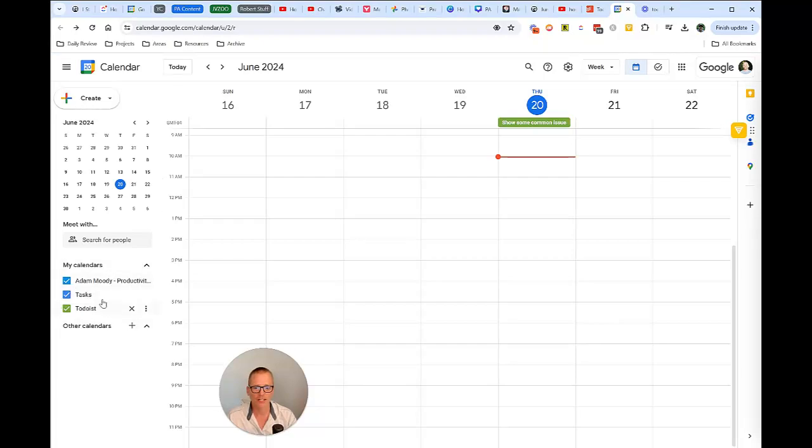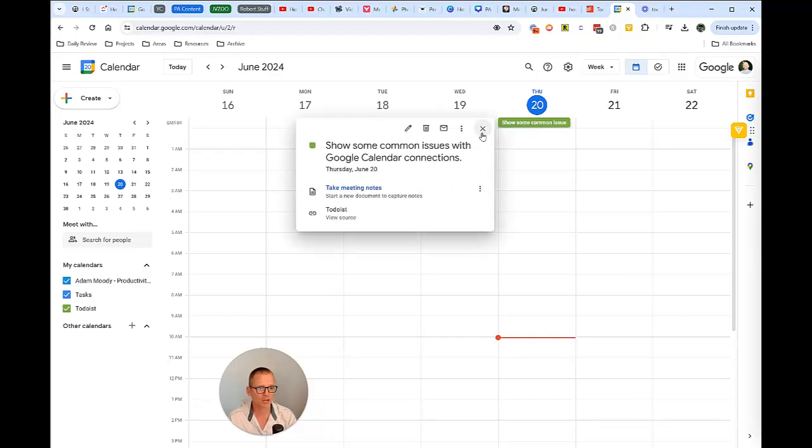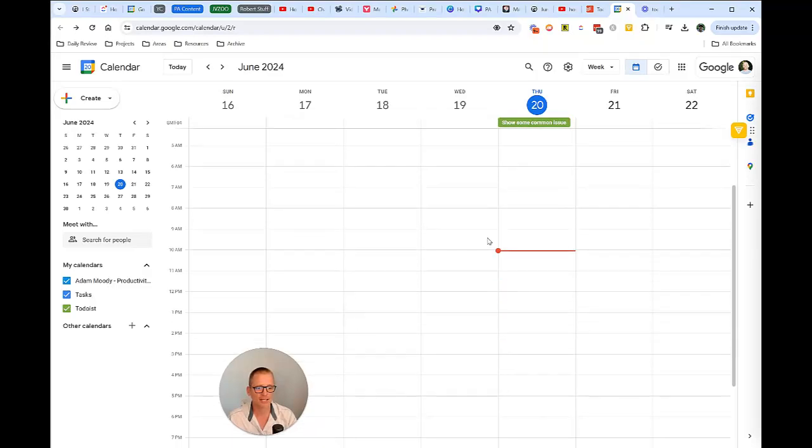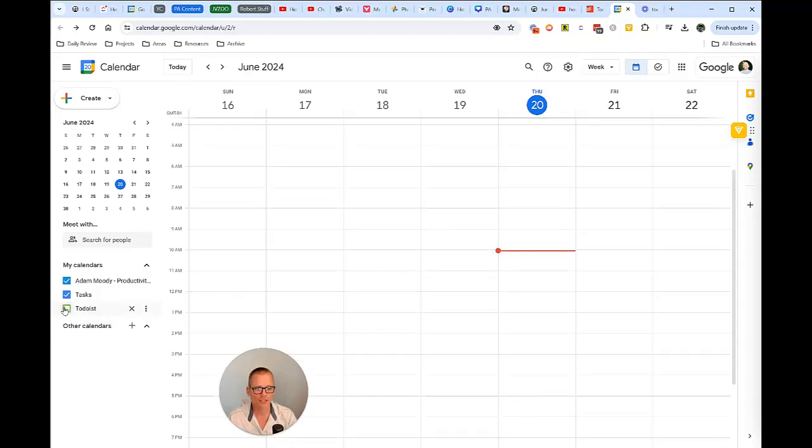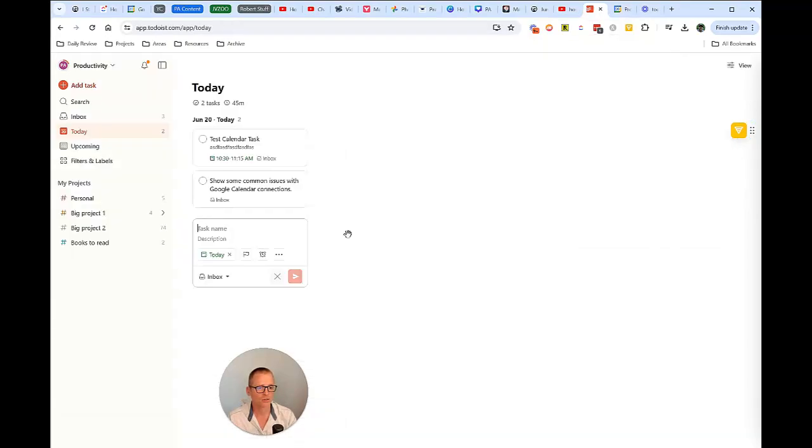And over here, you can see now we've got a Todoist calendar that popped up and we see that we've got some common issues, but it's showing up as an all day thing. So if we turn that off, it disappears, turn it on, and it goes in there. So let's check this out.